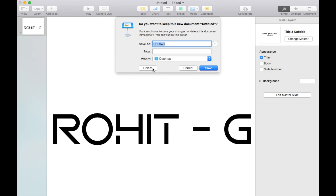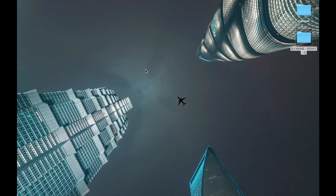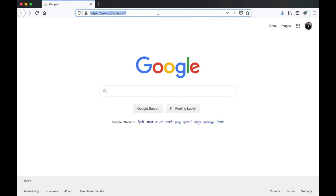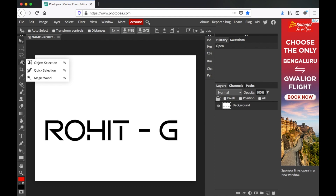Rename the file with whatever you want and export it to your computer's desktop. Make sure to delete the presentation document since you won't need it anymore. This image we just exported has a white background, but we need to remove that and make it transparent. You can use Photoshop for that, but if you don't have Photoshop you can use a free browser-based image editor called Photopia.